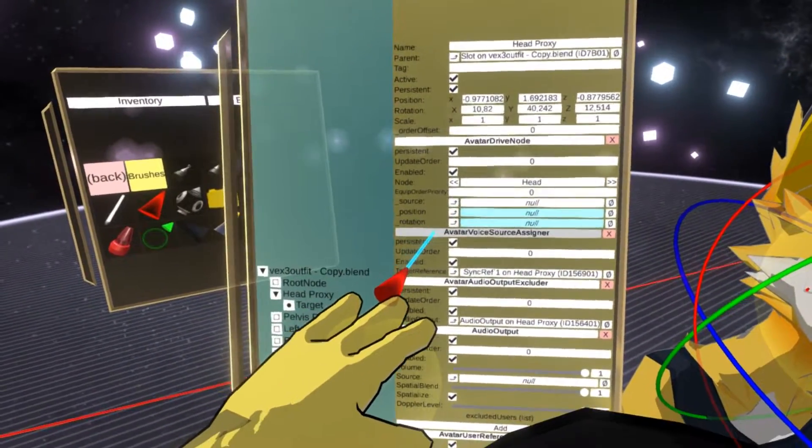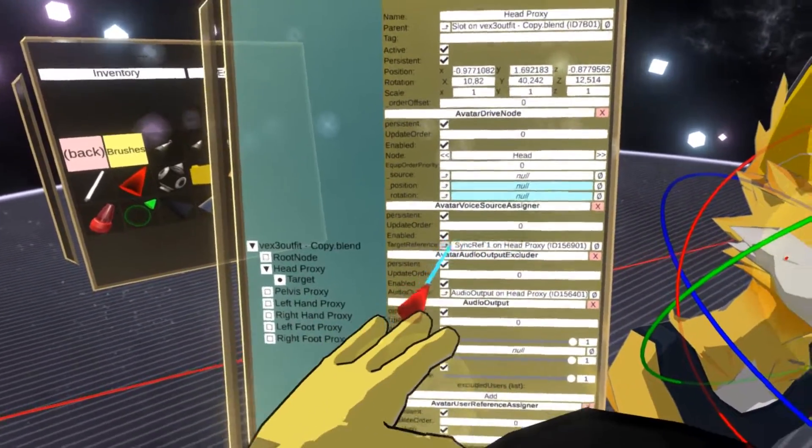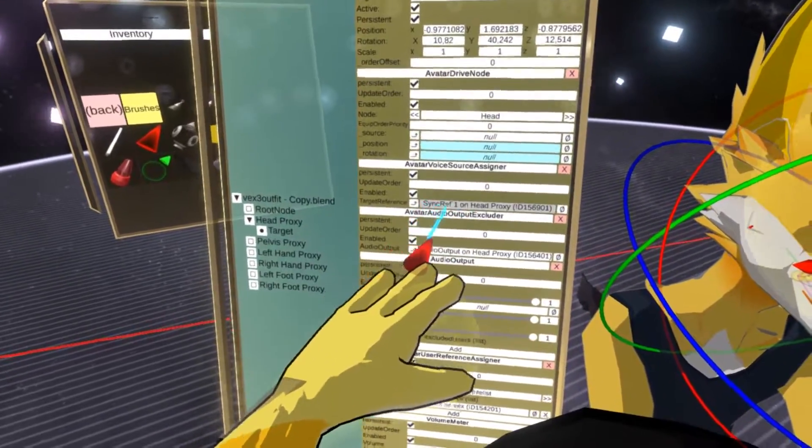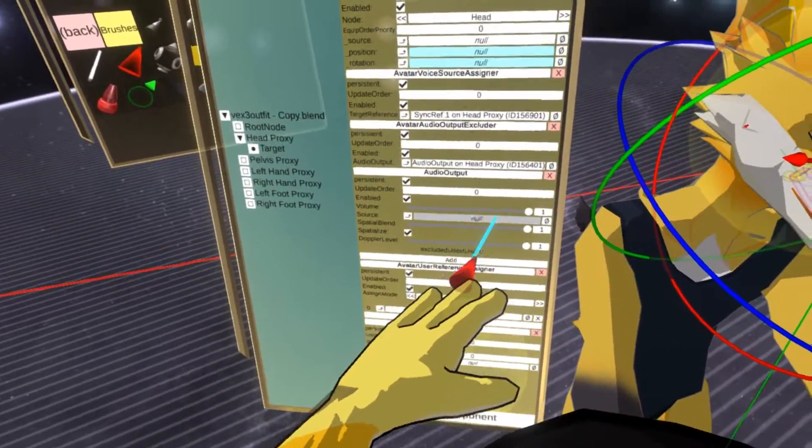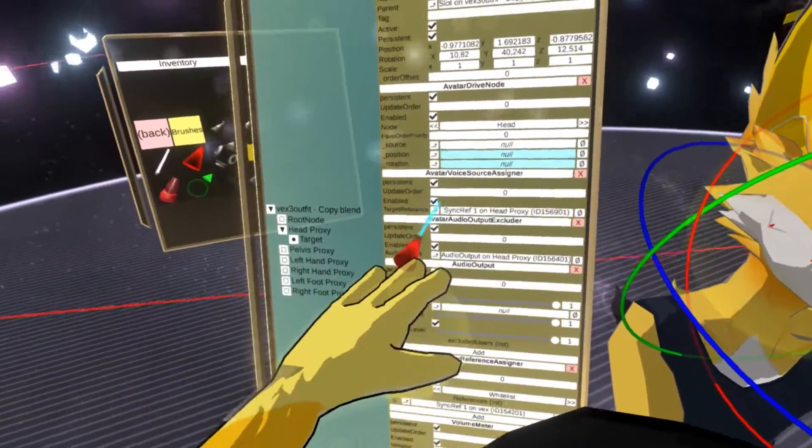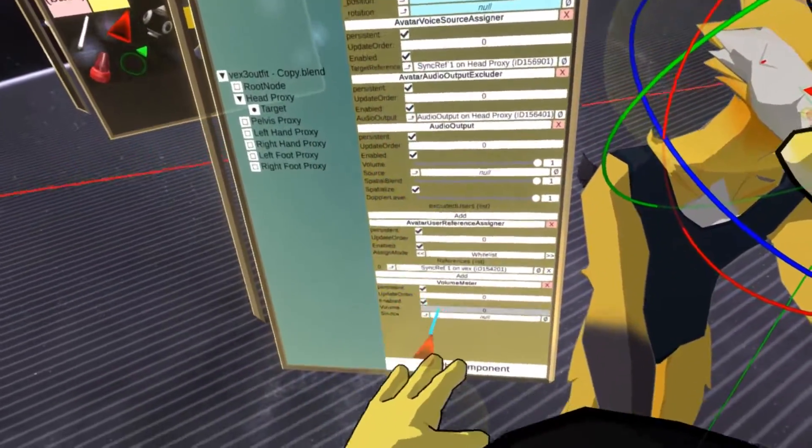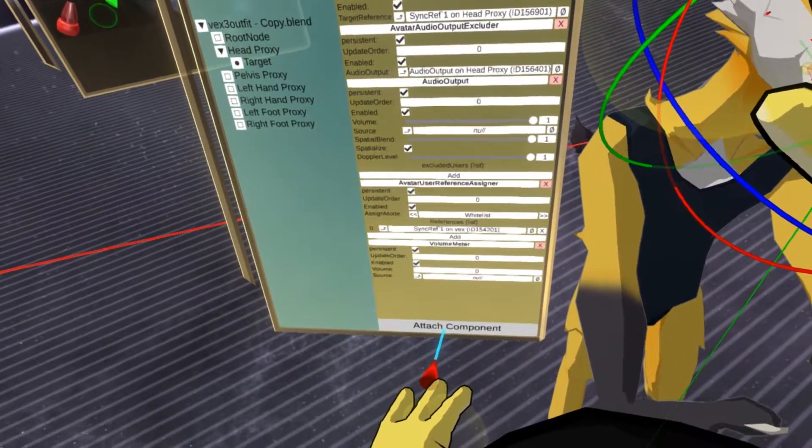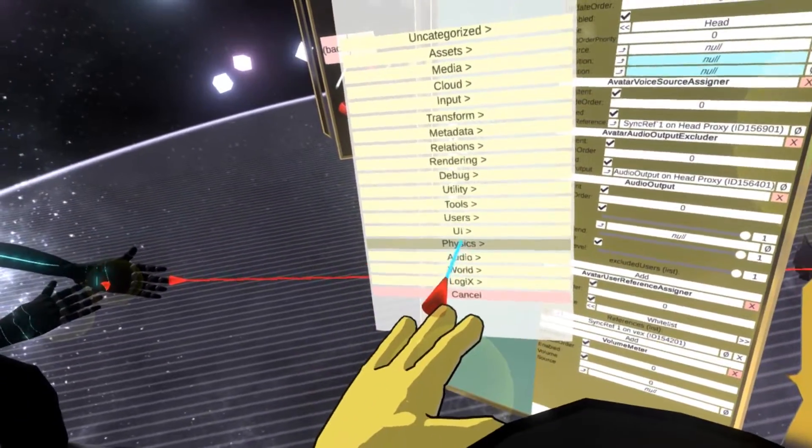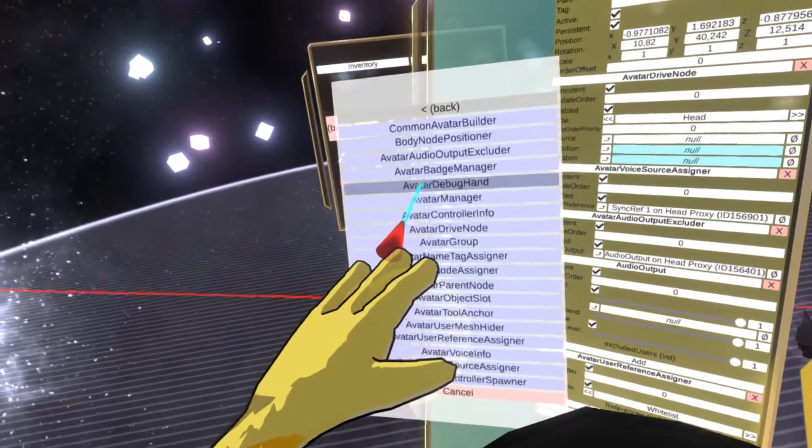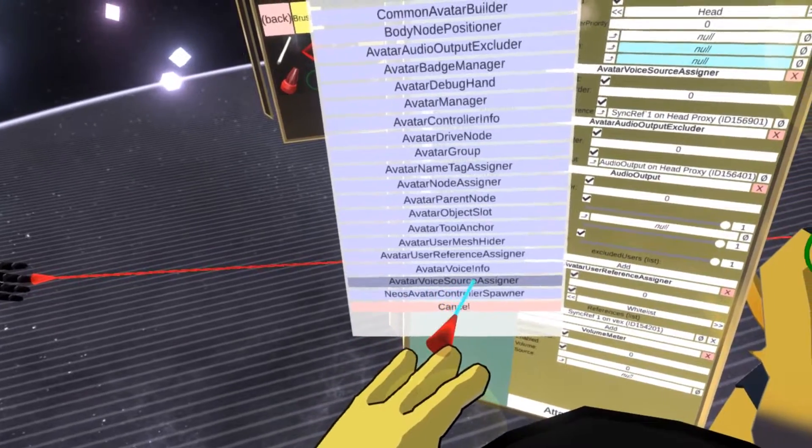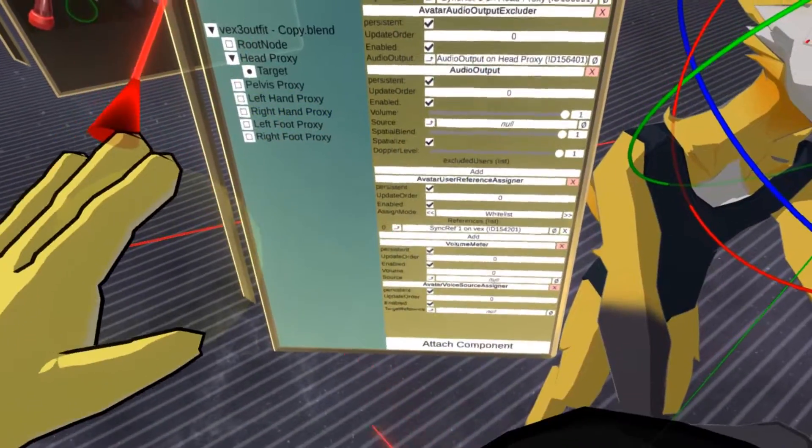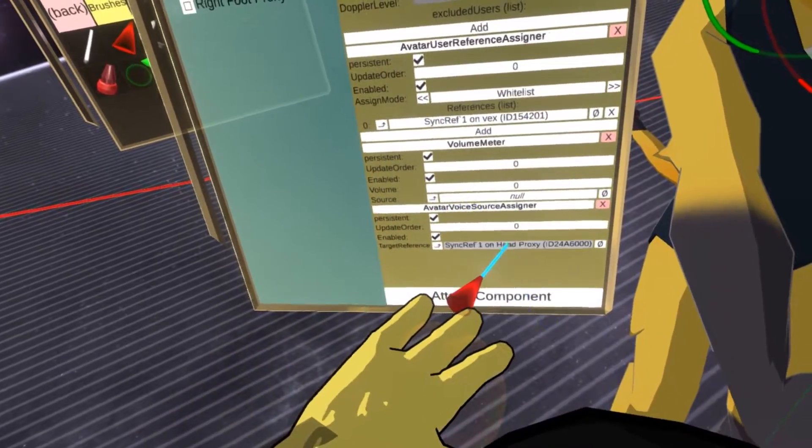And this component is called avatar voice source assigner. As you can see, it's referencing the audio output, which currently has no source because this avatar is not equipped. So we need to set up another one which will assign the source for the volume meter. So let's attach another component. Let's go to users, common avatar system. And here you can find the avatar's voice source assigner. So let's attach it.